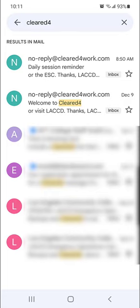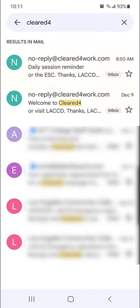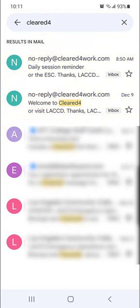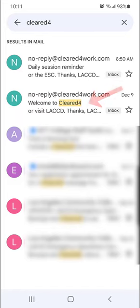The first step is to find an email from Cleared4. You can search for this email by typing 'Cleared4' in your email search box. You may see a welcome email or a reminder email from Cleared4 — it doesn't matter which one you select. I'm going to select the email with the subject line 'Welcome to Cleared4.'